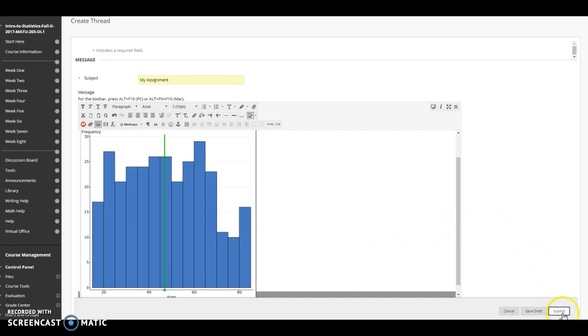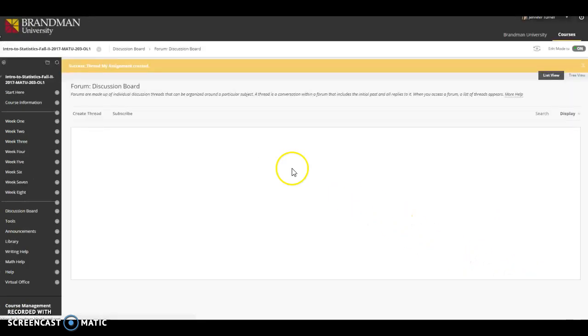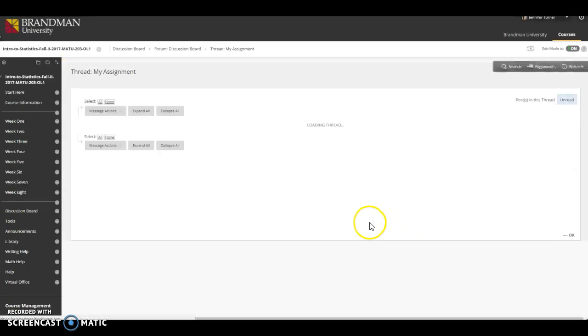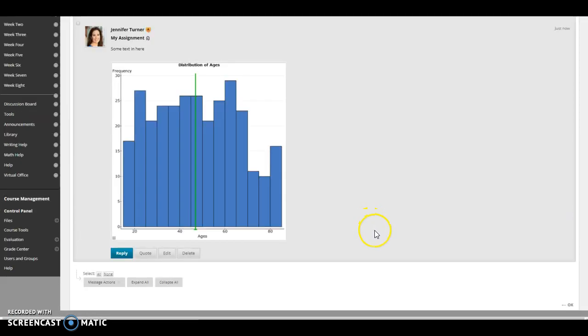When you're all done click submit and your image has been inserted directly into your post. That's it! I hope this video has been helpful in teaching you how to insert images.